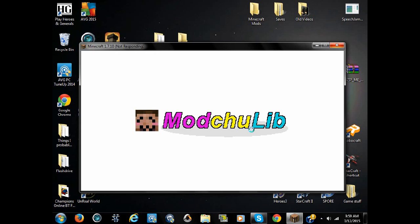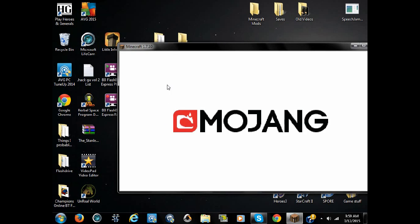Mob Chu Lib. I can't even tell what that face is supposed to be. Smiley face? Maybe?